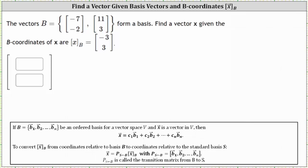The vectors in set B form a basis. We're asked to find a vector X, given the B-coordinates of vector X are negative three, three. We can determine the coordinates of vector X relative to the standard basis two equivalent ways.